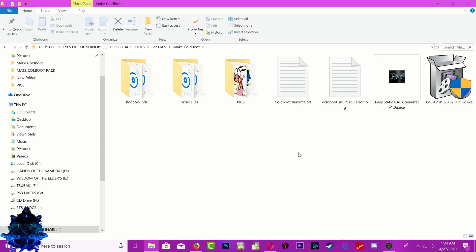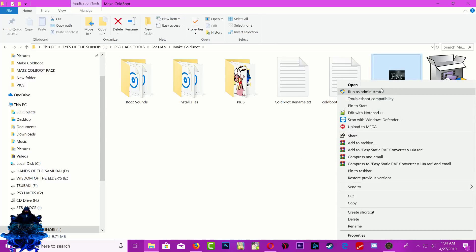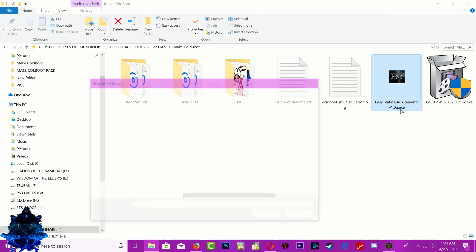Now we want to create our logo for the boot. Go ahead and open up the converter.